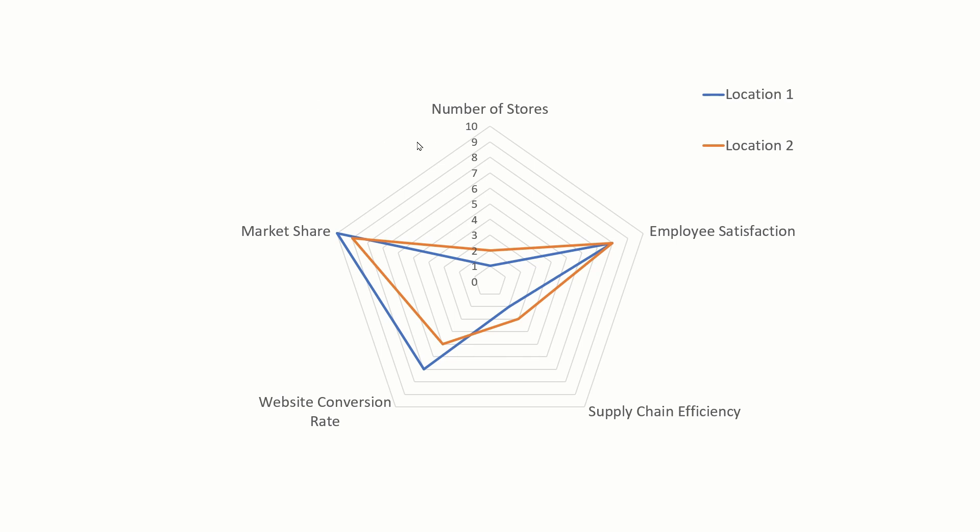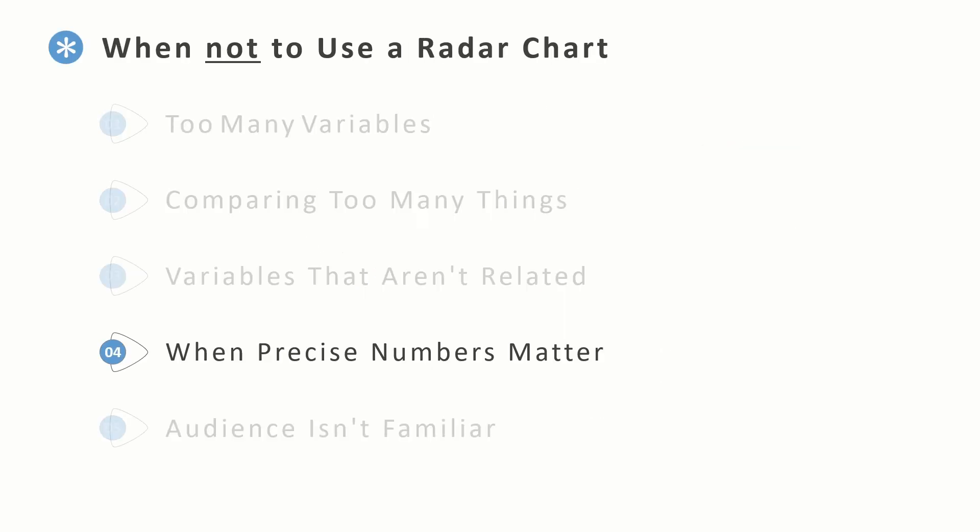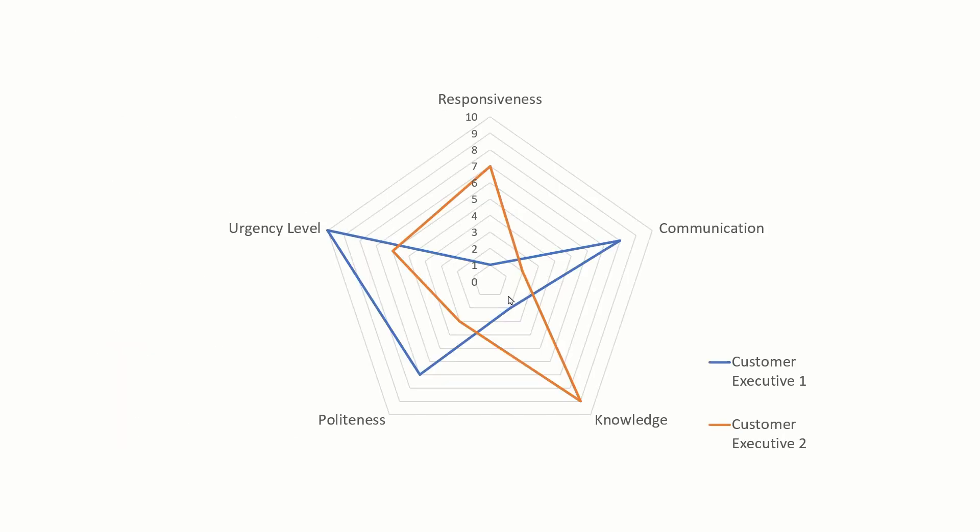The fourth reason is when we are interested in precise number comparison. So let's say if we were comparing two customer executives on these five attributes here, the numbers really matter because we are going to judge the performance of both these executives. So for something like this, you might be better off picking a bar chart like this.